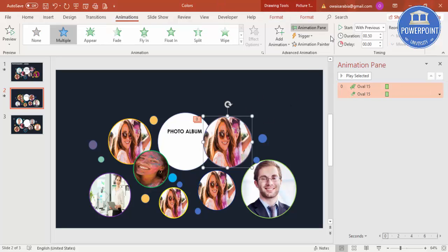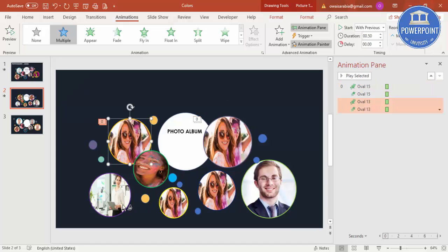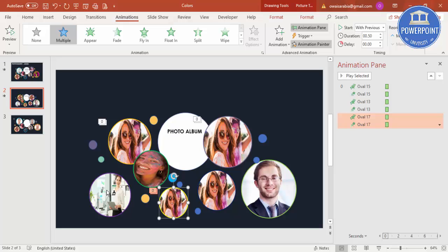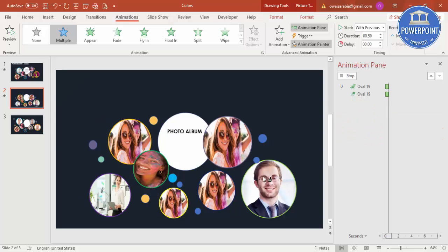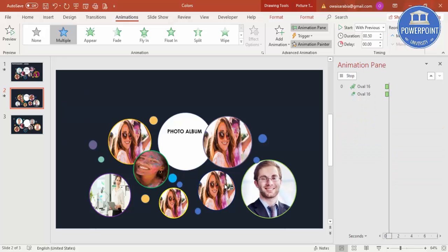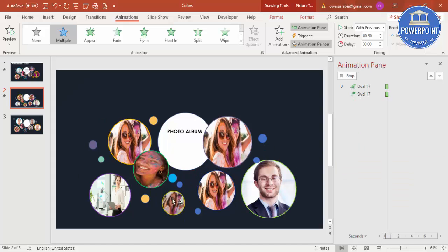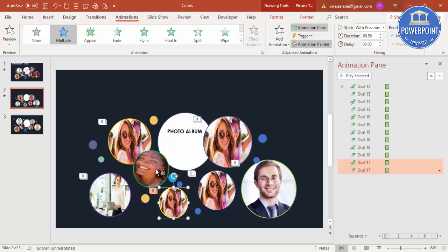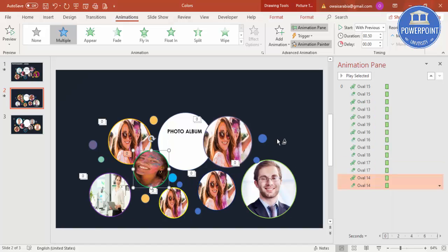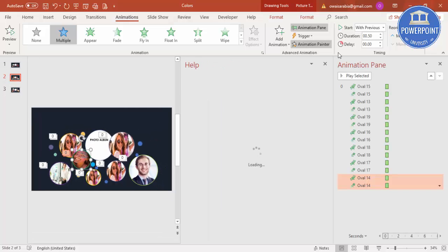And then I'm going to select this animation painter, double click and start clicking randomly.